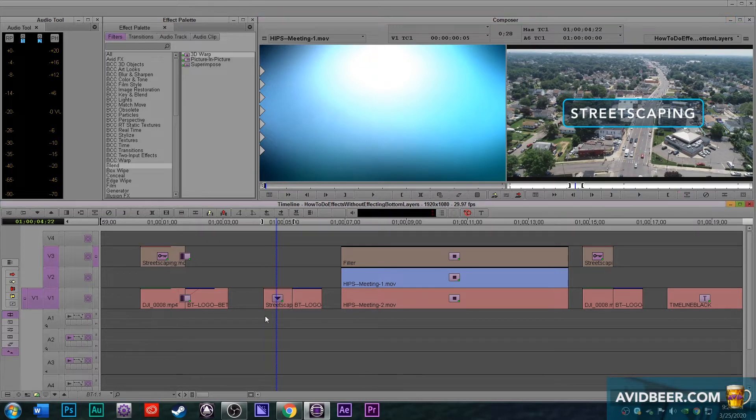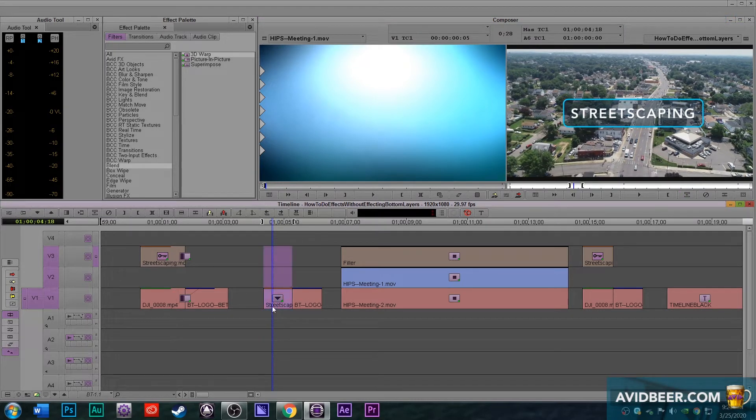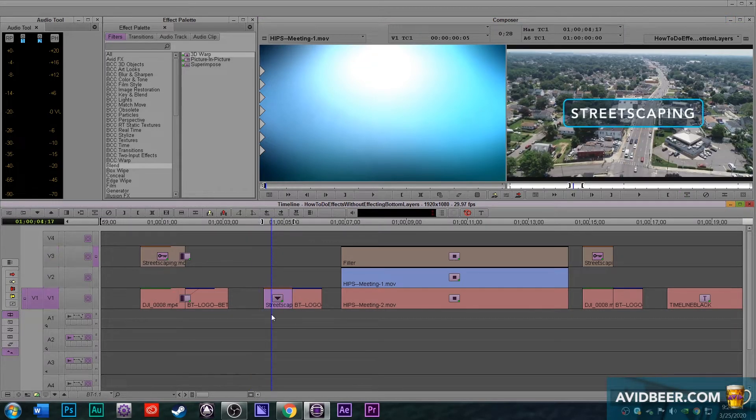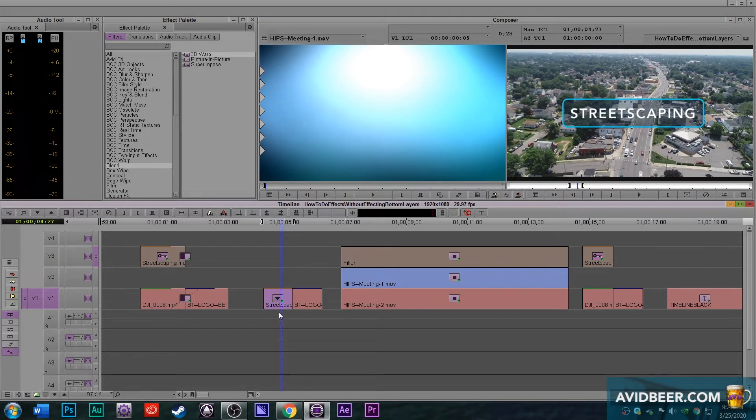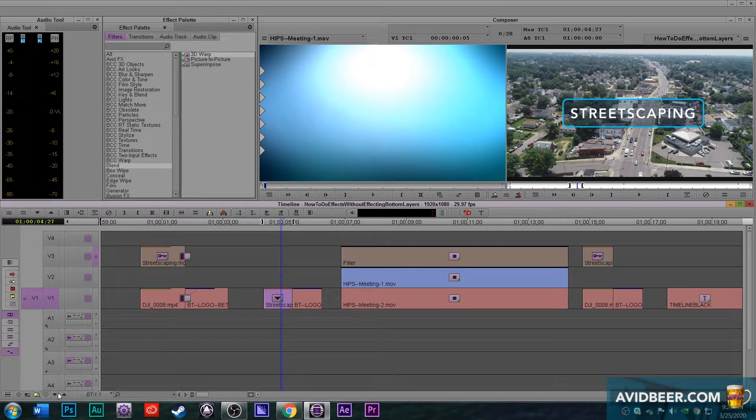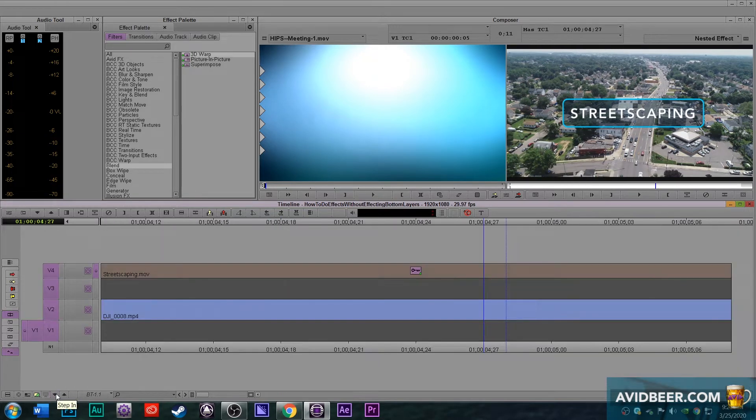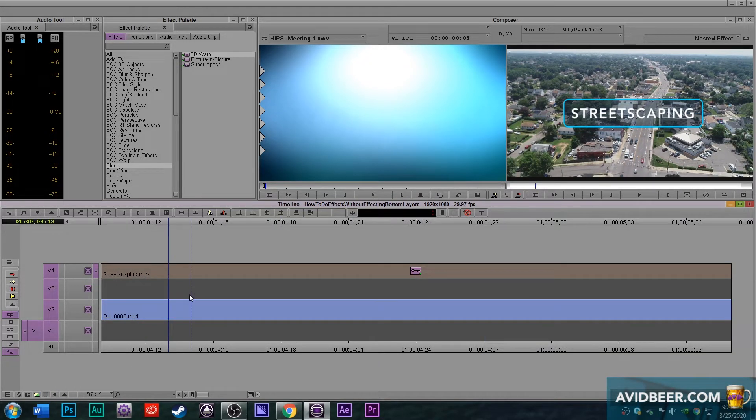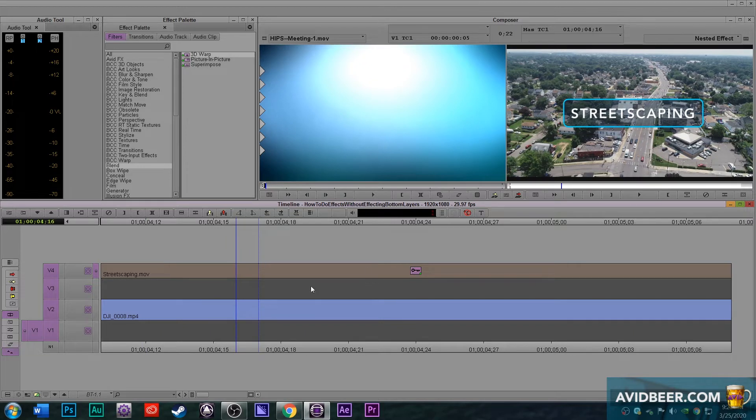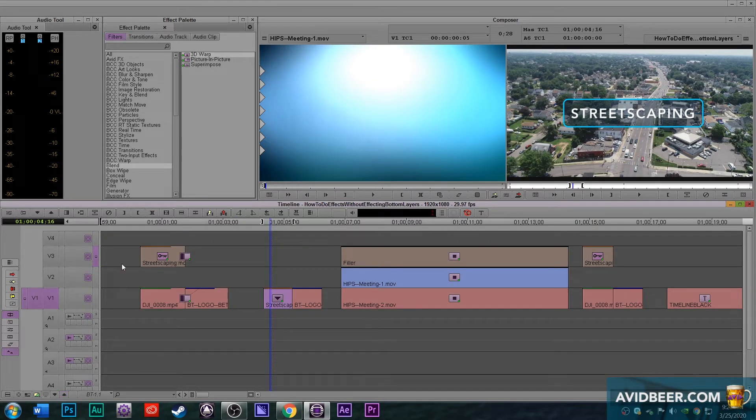And so what happens here, Avid is basically turning this all into one layer. You can step in and see what was underneath that collapse track, right? The layer one and the layer three with the alpha channel.